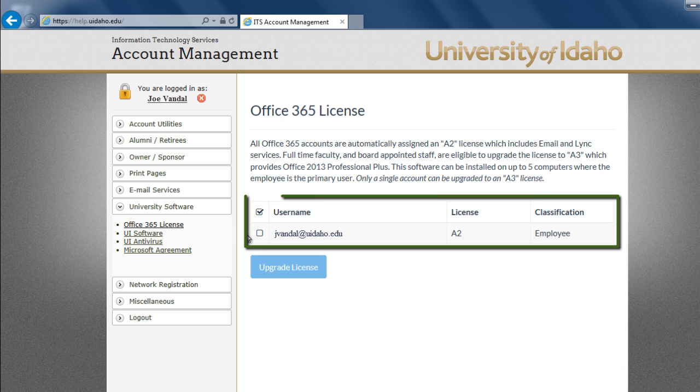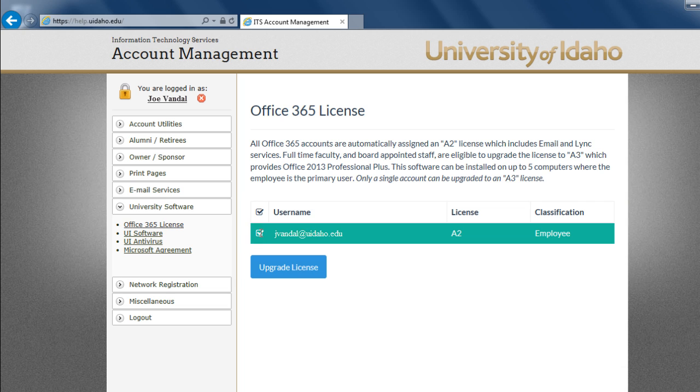Select the account you wish to upgrade. Only one account per employee can be upgraded. We suggest selecting your primary account.